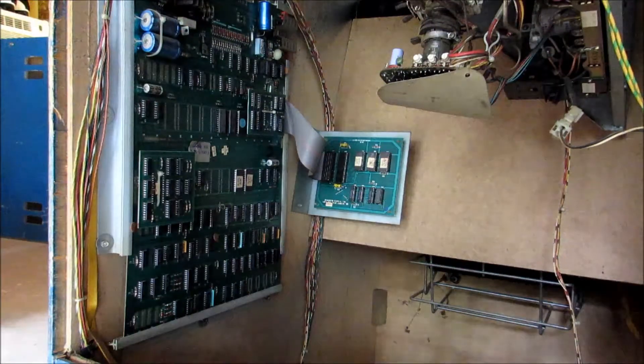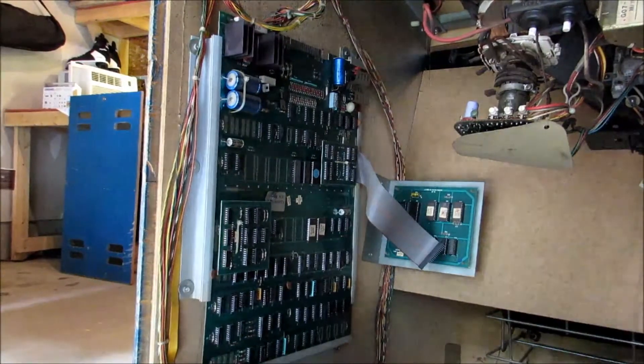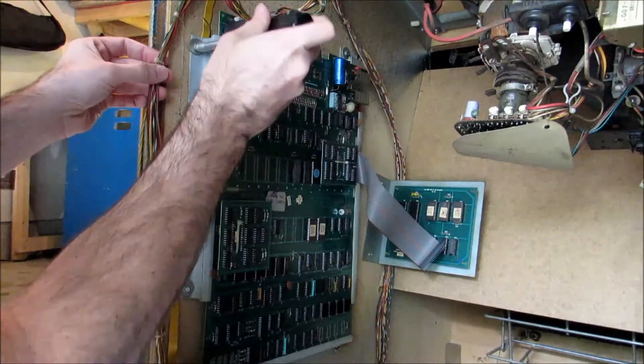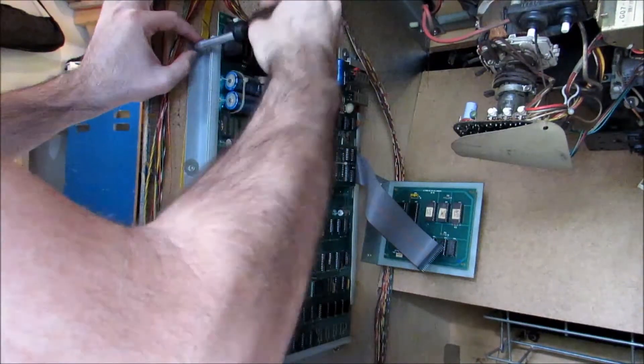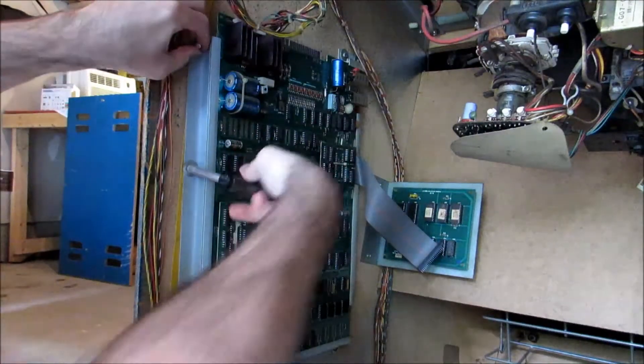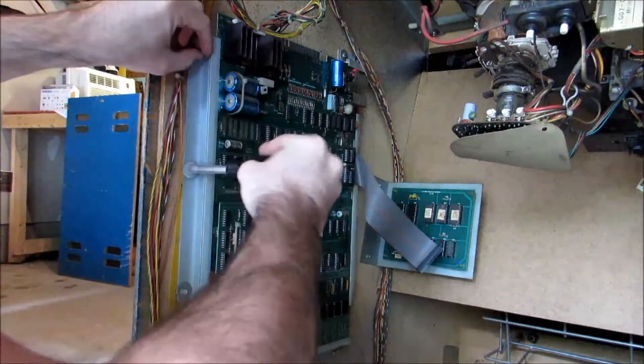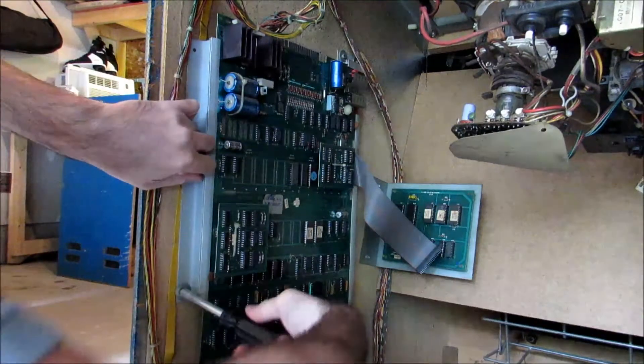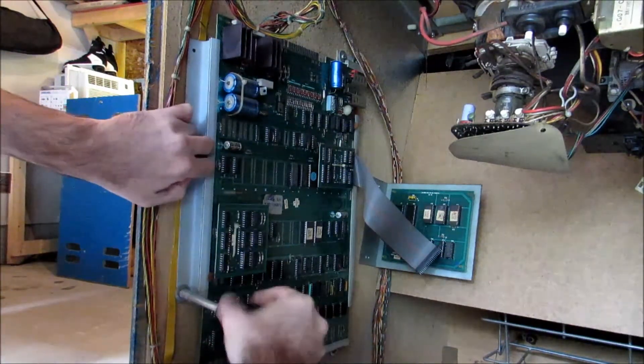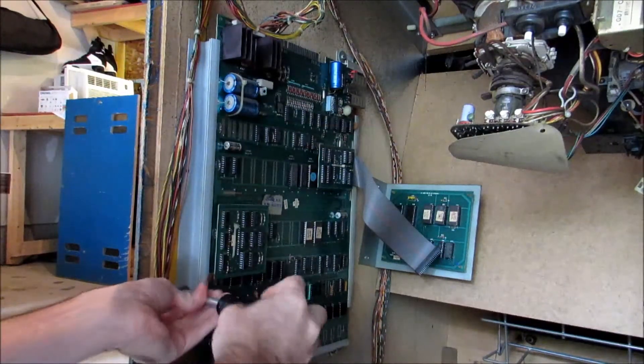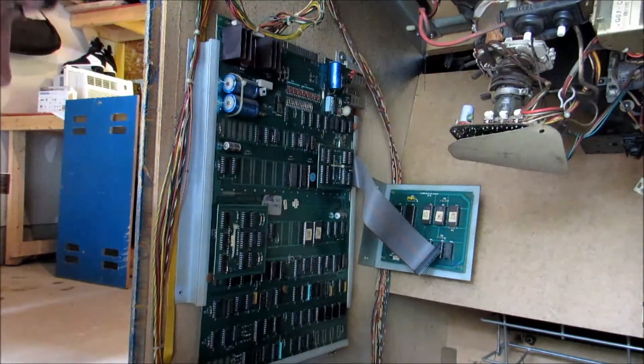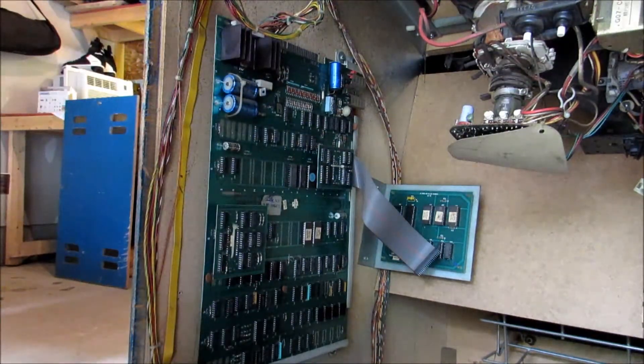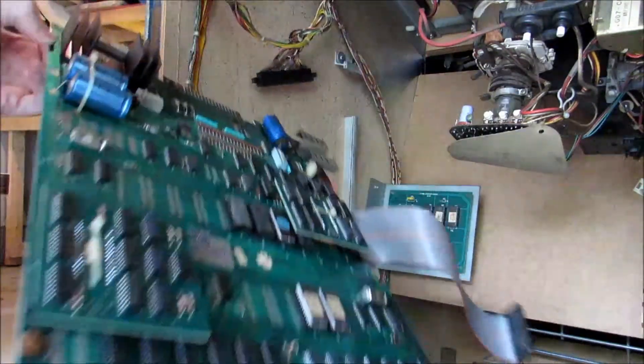First let's pull off this ribbon cable here in the back. Then I'm just going to undo these three screws right here, and this side edge will allow us to slide out the PCB board. Slide this right out. There we go.